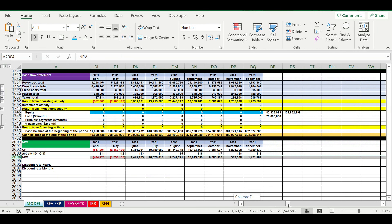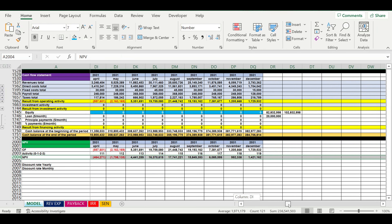The bigger the discount rate, the lower the net present value. The rule for net present value is that it has to be always positive. If it has a negative value, this means the project doesn't generate enough cash to get your investments back. This total has to be positive. If it is negative, you have to rethink your business concept.